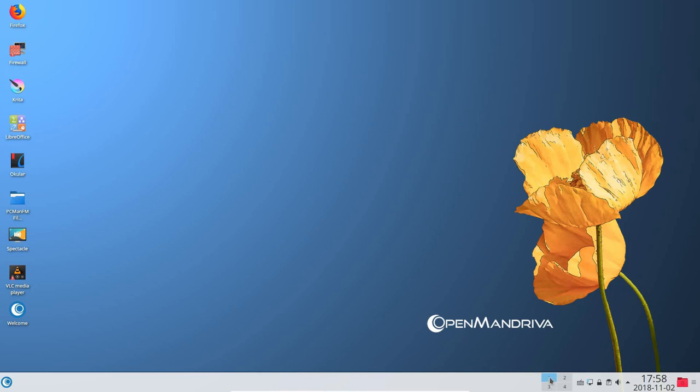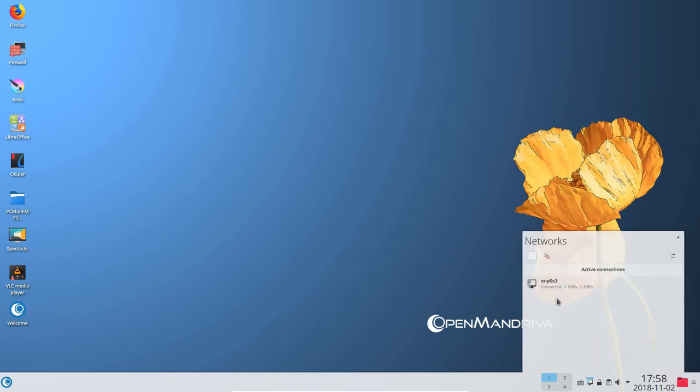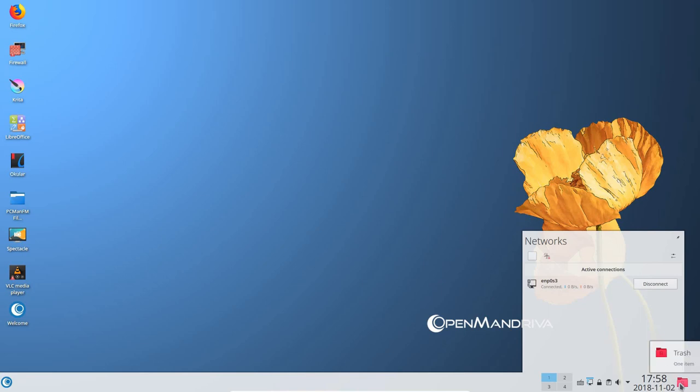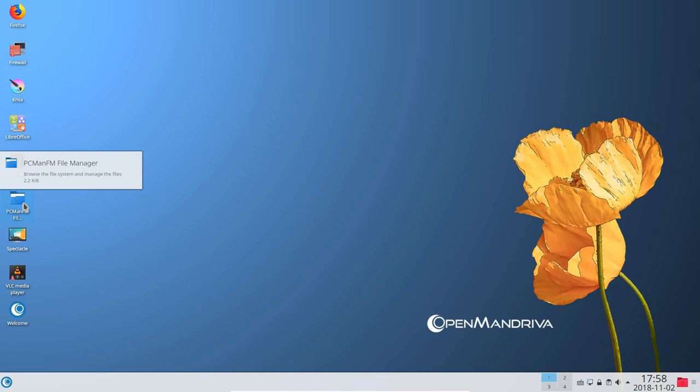If we hover over the network manager interface in OpenMandriva LX3, we see that the designation for my wired connection is ENP0S3. This designation is made up of the EN part which stands for Ethernet, the P0 segment which stands for port 0, and the S3 portion which corresponds to socket 3. This is unlike a lot of earlier Linux distros that simply called this connection ETH0.